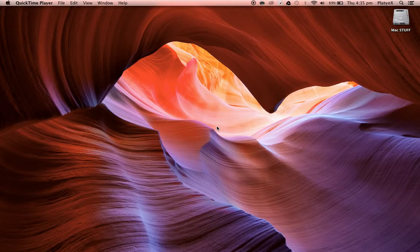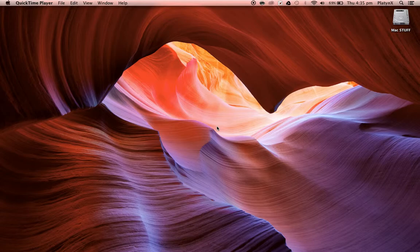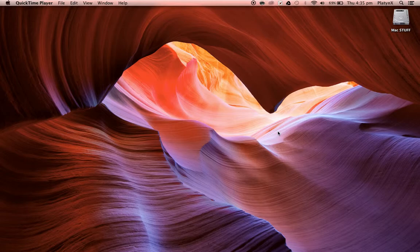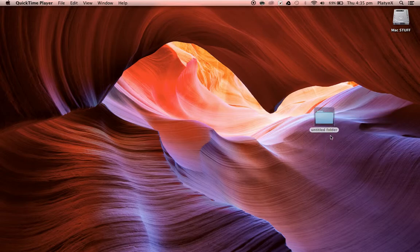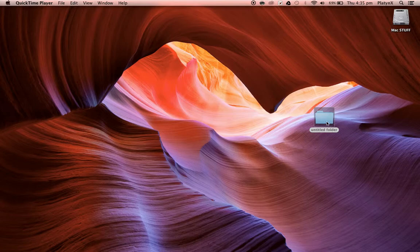Hello everybody, my name is Playton X and I would like to show you how to create an invisible folder. So first of all, you want to create a new folder. So here's our new folder.